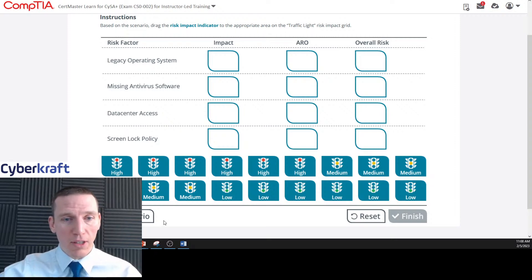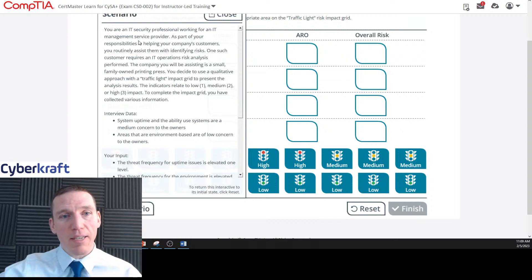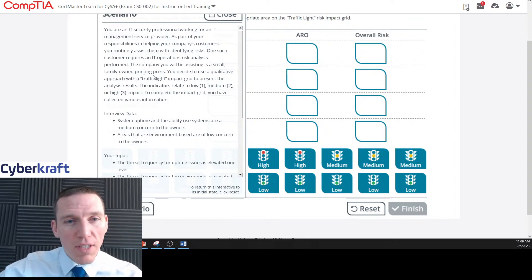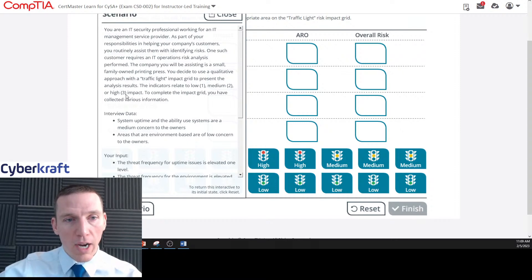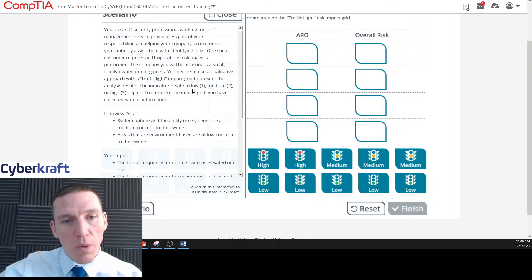Let's look at the scenario. You are an IT security professional working for an IT management service provider. Part of your responsibilities is routinely assisting customers with identifying risks. One such customer requires an IT operations risk analysis. The company you'll be assisting is a small family-owned printing press. You decide to use a qualitative approach with a traffic-light impact grid. The indicators relate to low (one), medium (two), or high (three) impact.